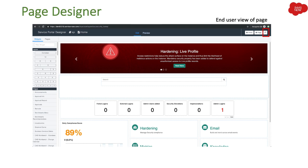Then we have End User View. This shows you exactly how the page would look in the URL for the end user. When you click this button it opens up a new tab and shows you the exact page. It is quite similar to Preview but it just opens up in a new tab.